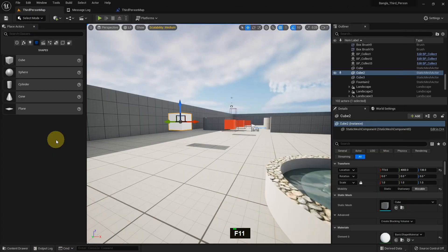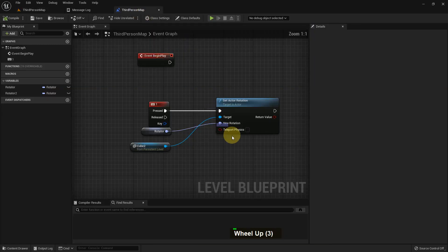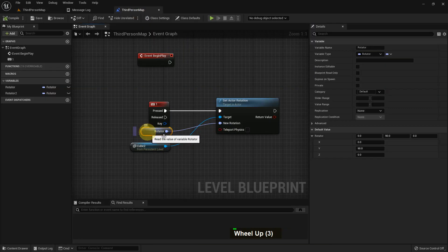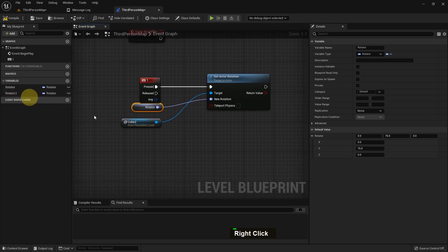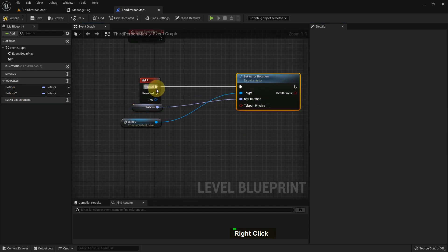After we do that, we can press 1 and it's rotating. We can use it in a different way - I'll give it 75 because it will be more visible.